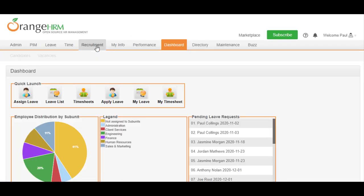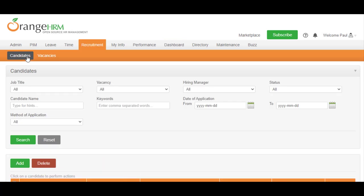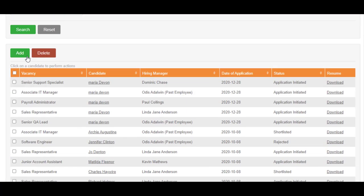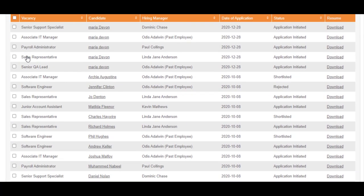First go to Recruitment, then Candidates to view all the candidates that have applied for available vacancies.